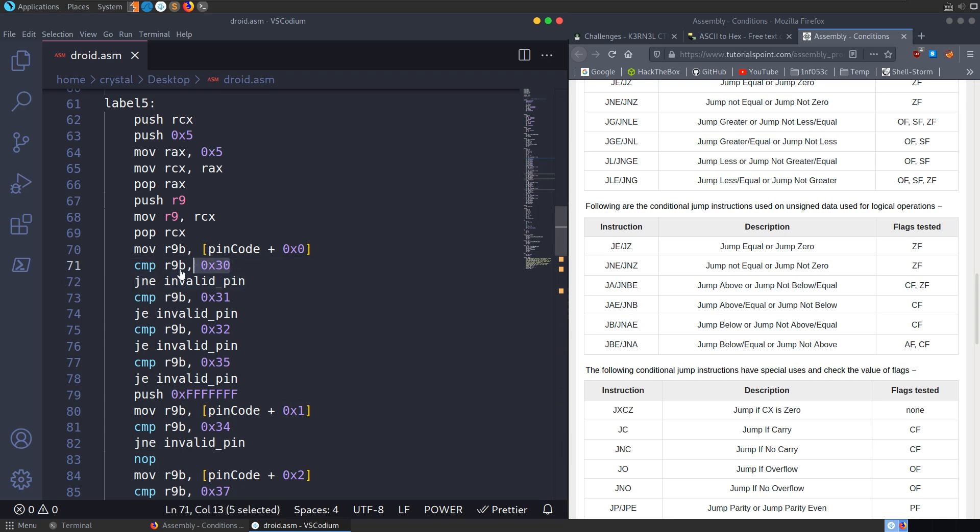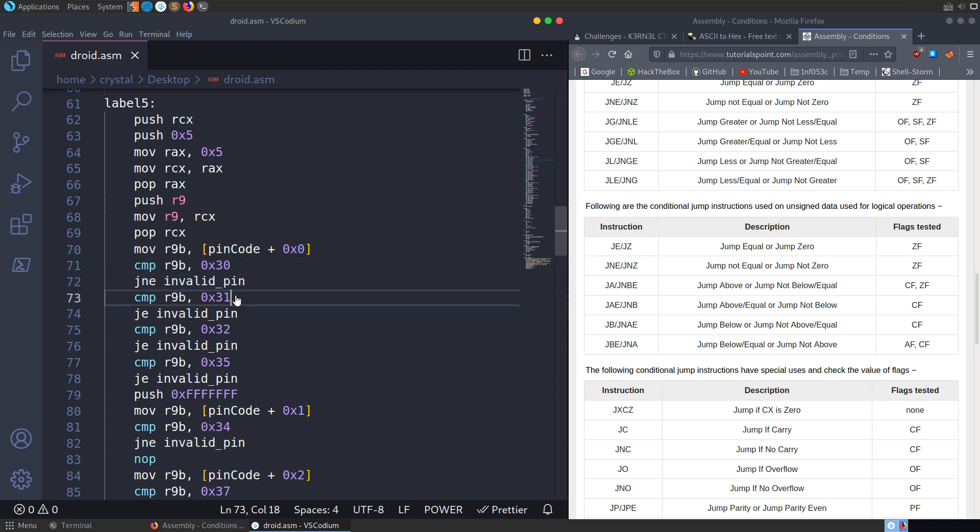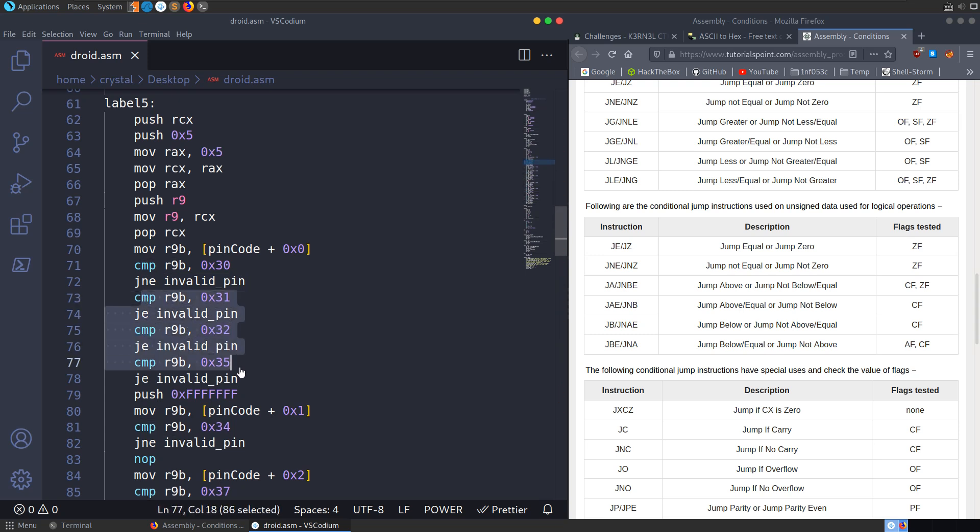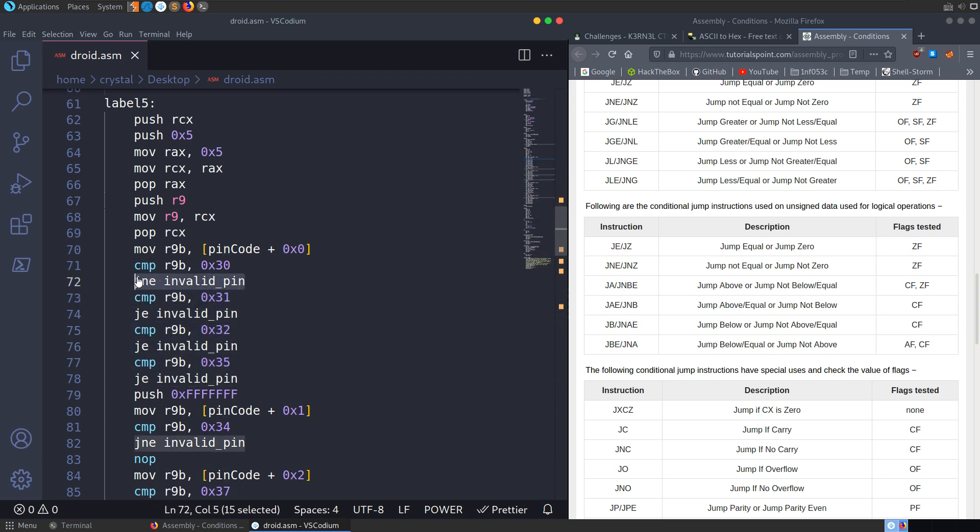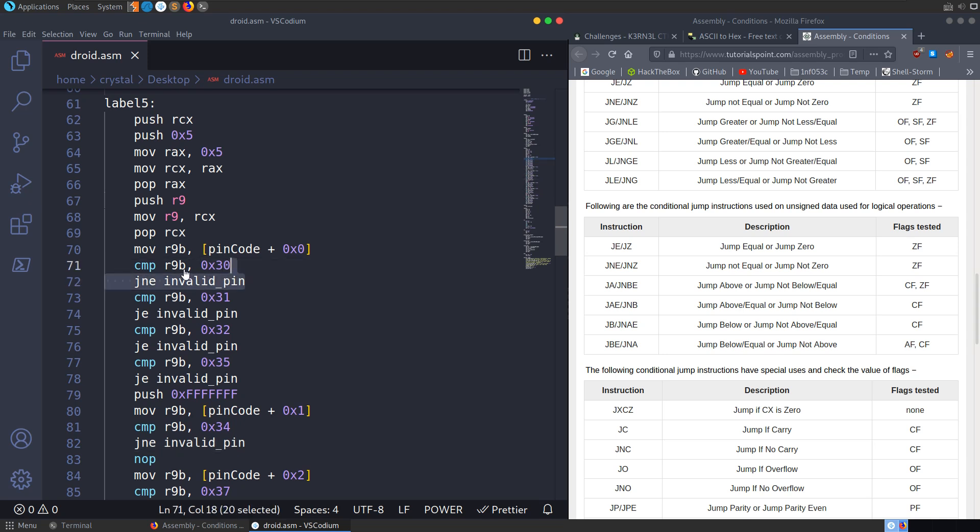So essentially what's happening then, let me go back to the screen, is it's loading in the first digit, it's comparing it to a 0. And if it doesn't equal a 0, this comparison isn't true, it's going to jump to invalid pin. So even though we have all these other checks here, it doesn't matter, right? Because this is saying if the first character does not equal a 0, it's invalid.